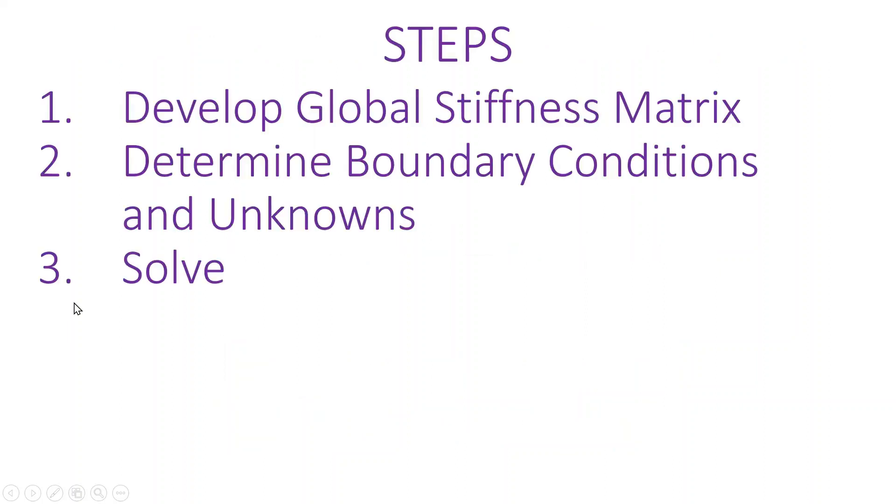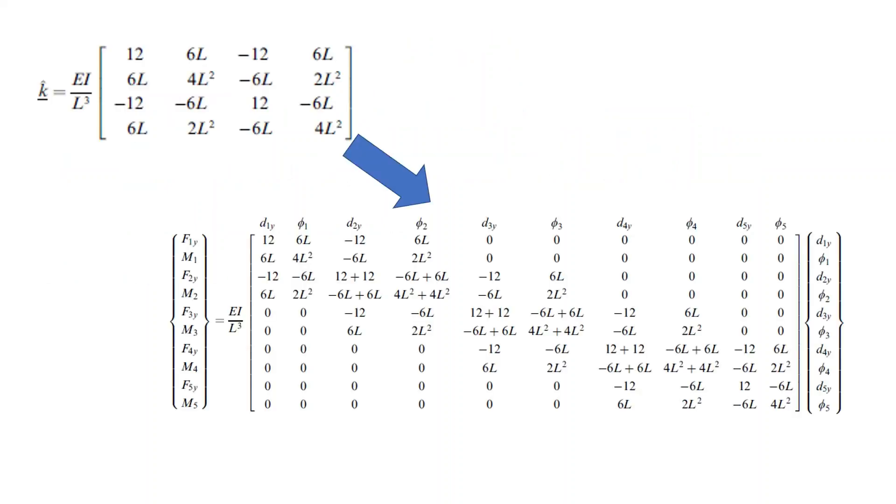So the steps for solving are the same. Develop a global stiffness matrix, then we determine boundary conditions and unknowns, and then we solve. To develop the global stiffness matrix we use the principle of superposition. We take each stiffness matrix of each element and superimpose it to the next one.